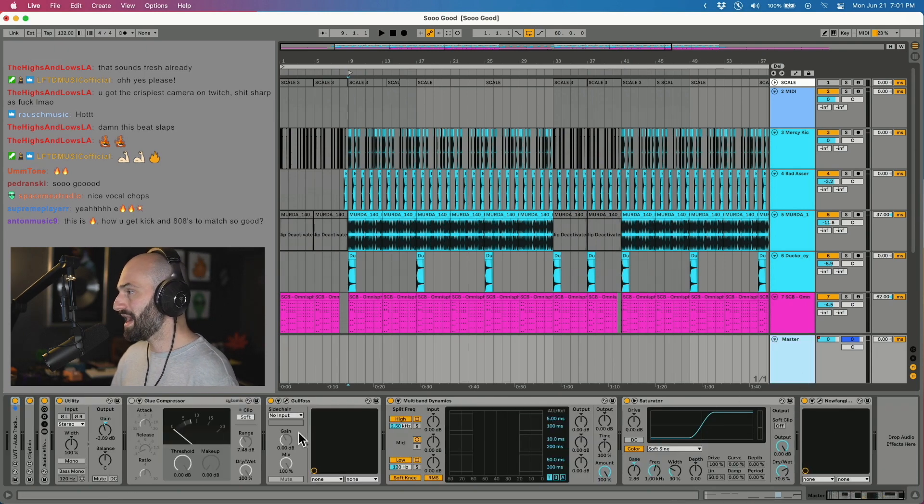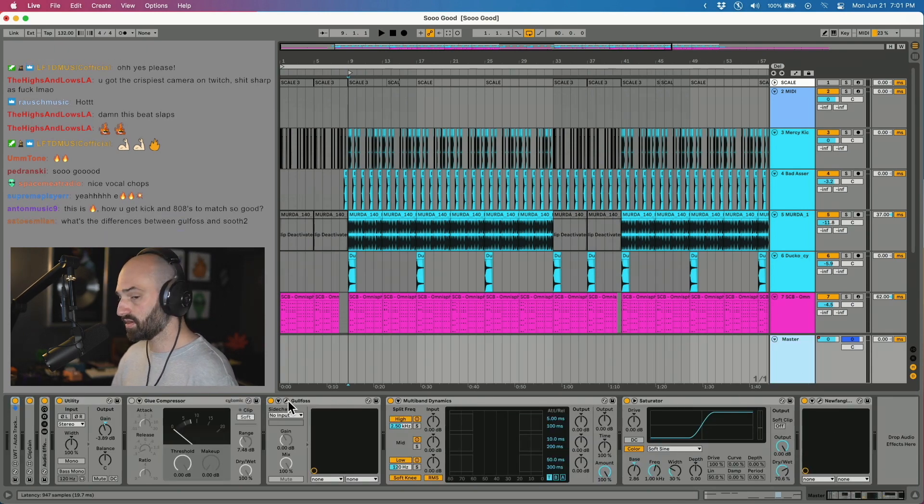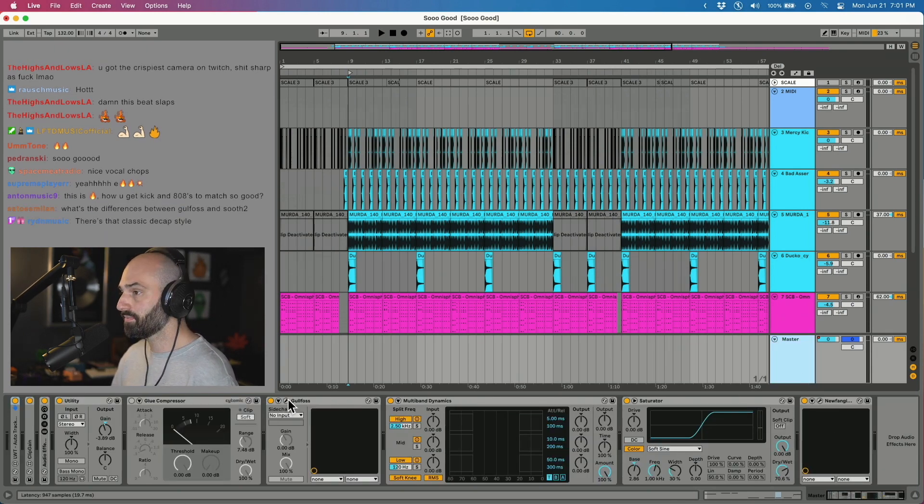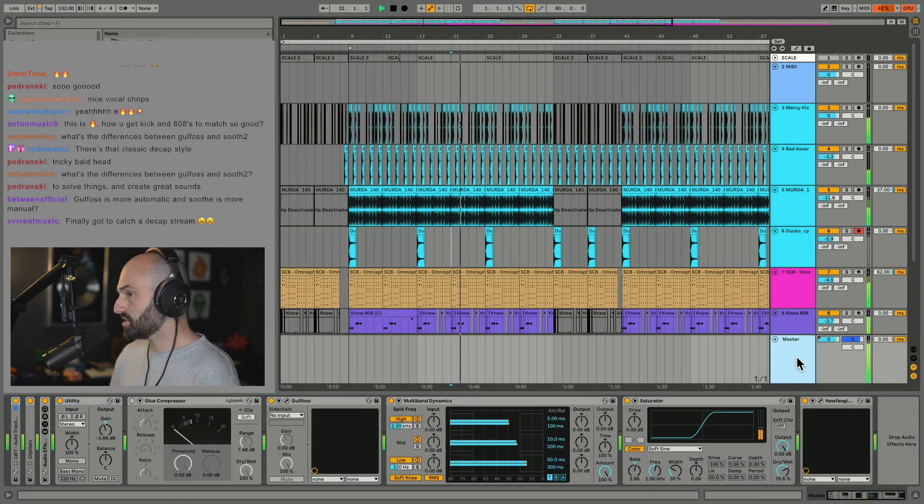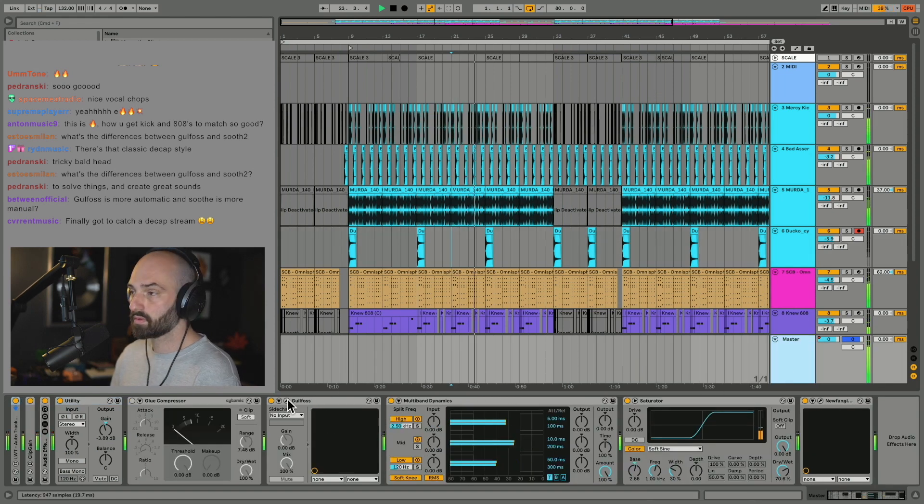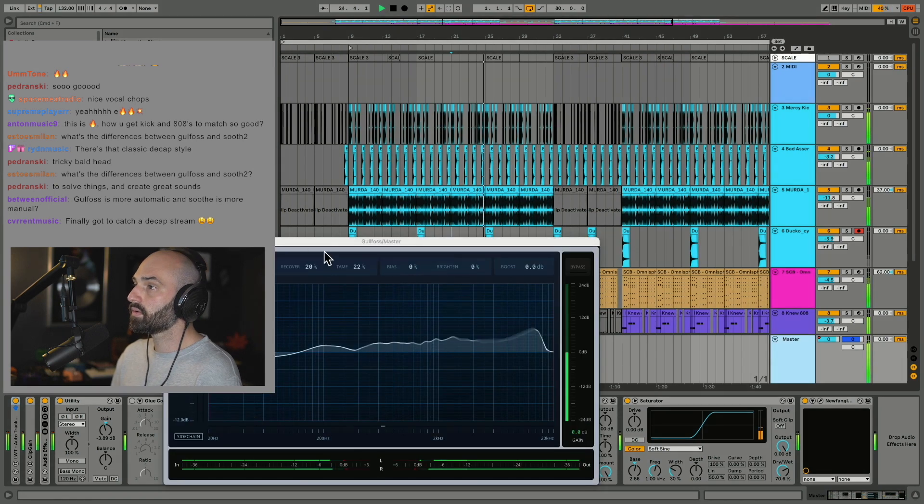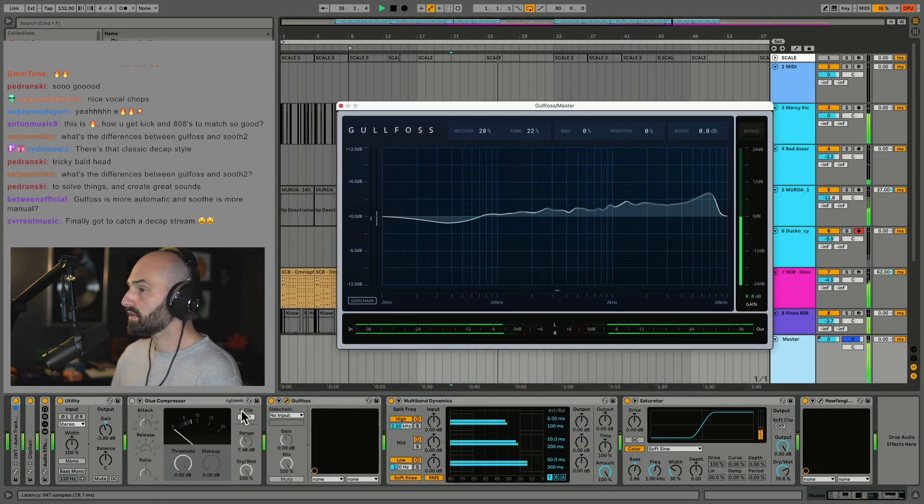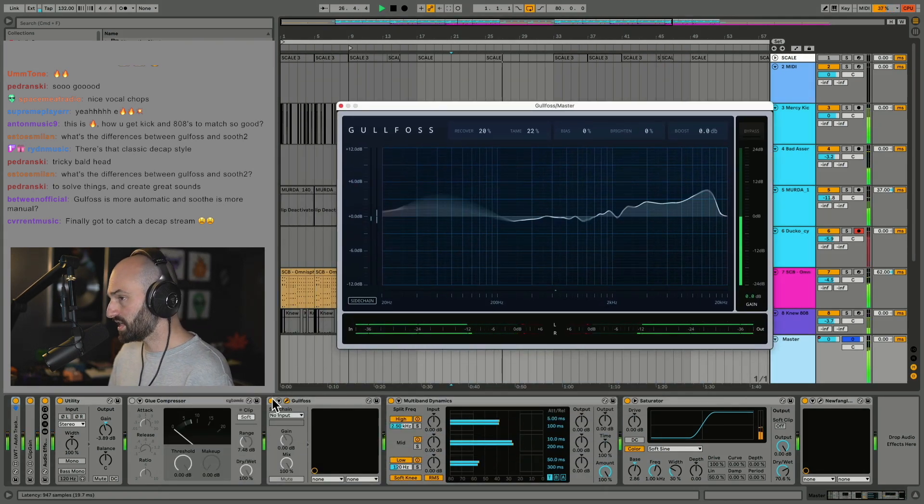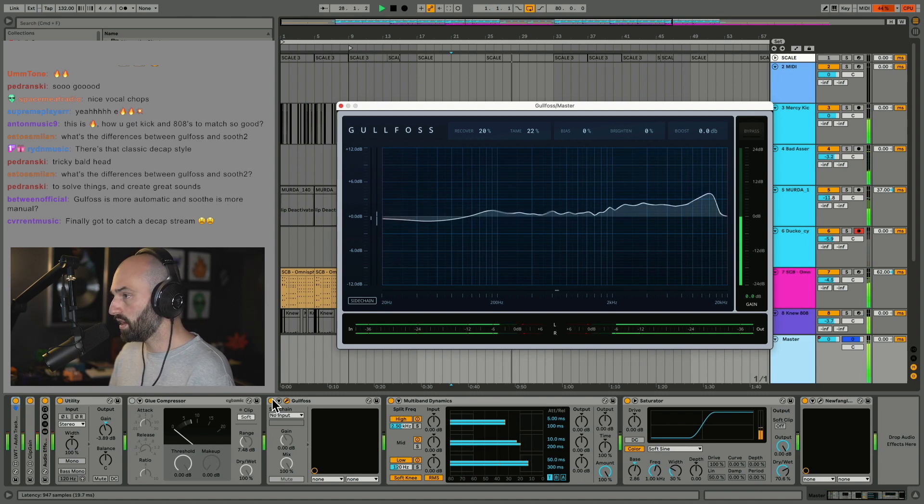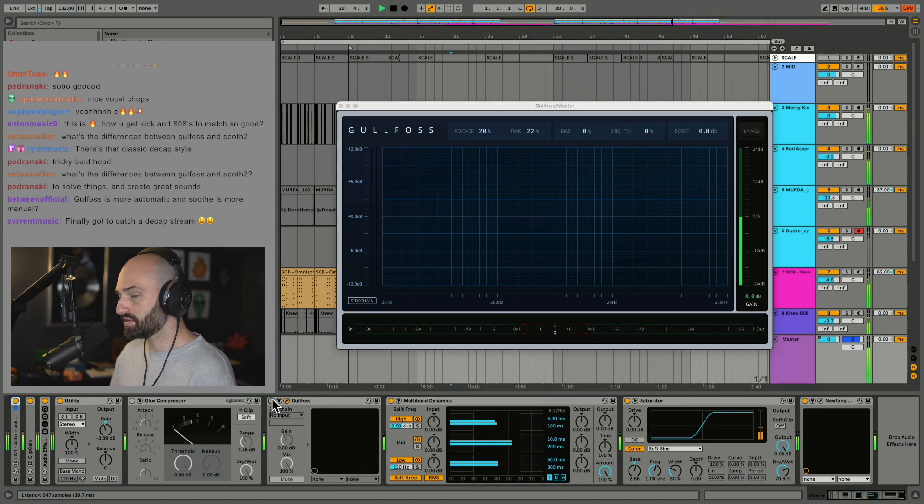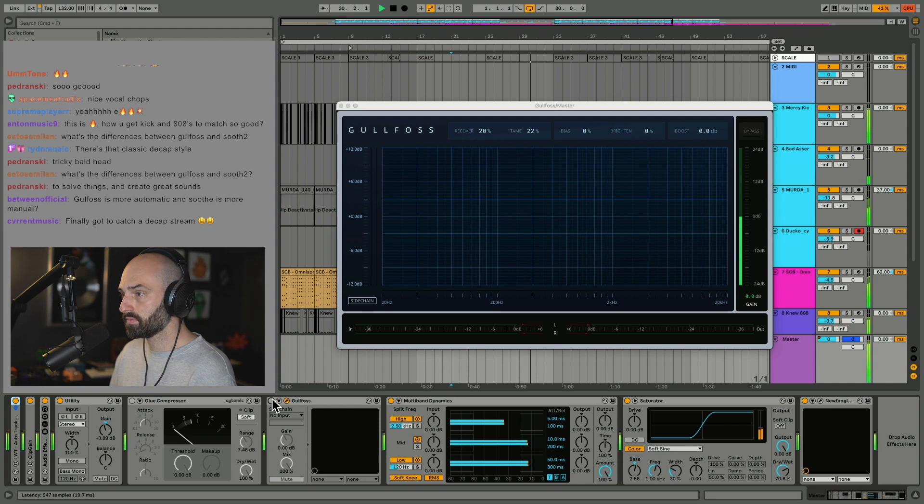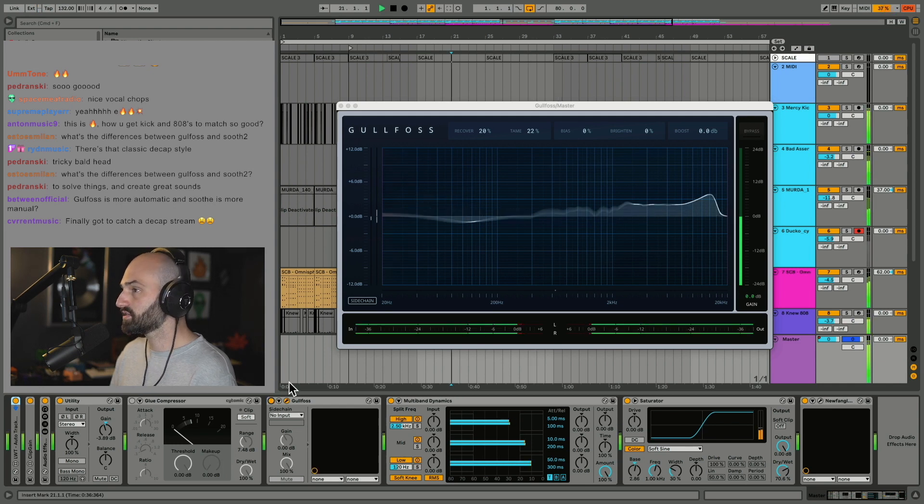All right, so check it out. On the master I got a bunch of... we're going to focus on Gulfos right now. So Gulfos is on this. This is what it sounds like without Gulfos. Ready? One, no Gulfos. With Gulfos.